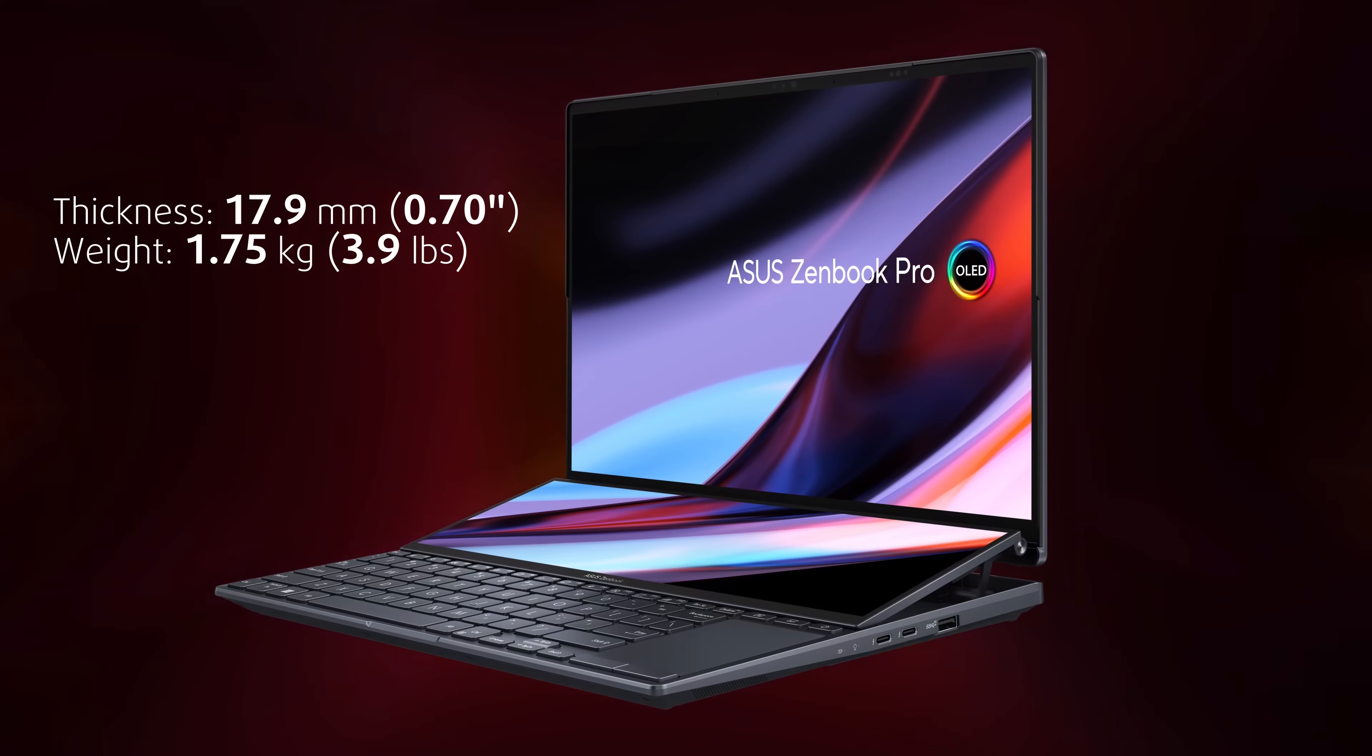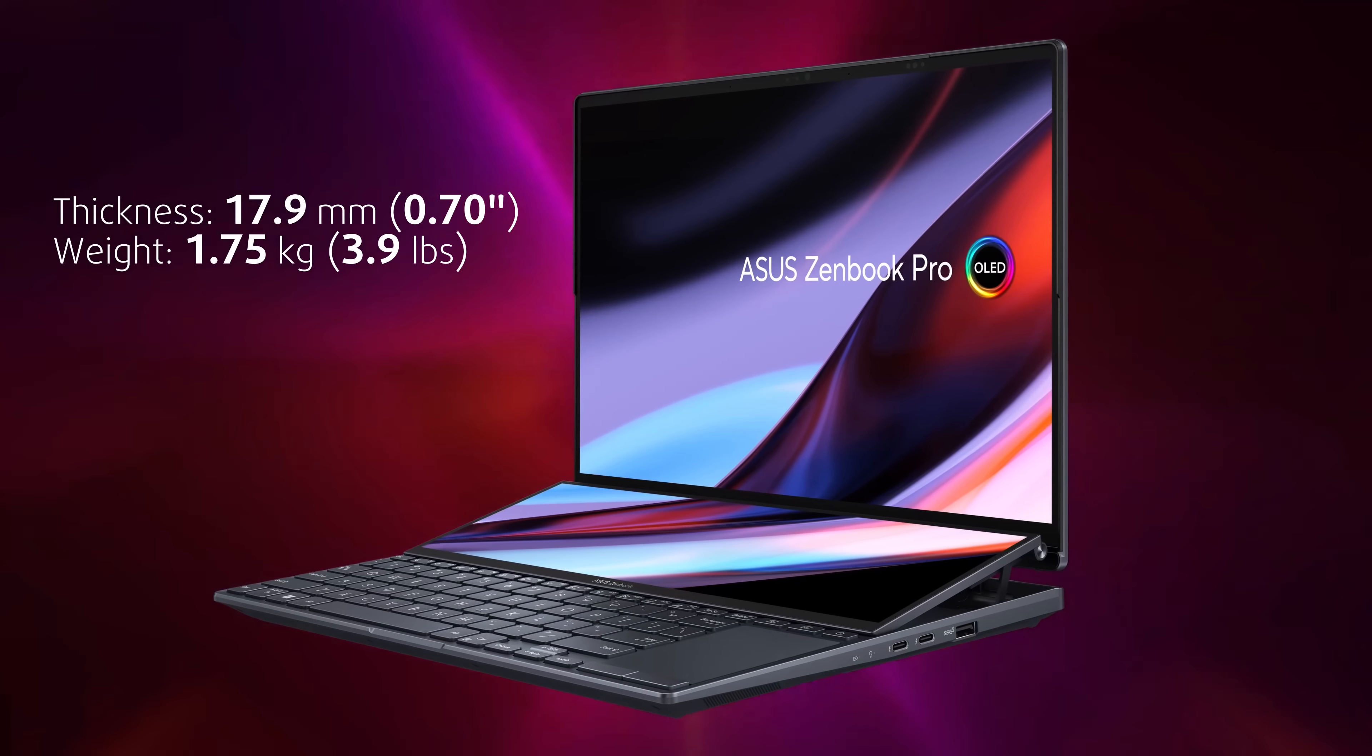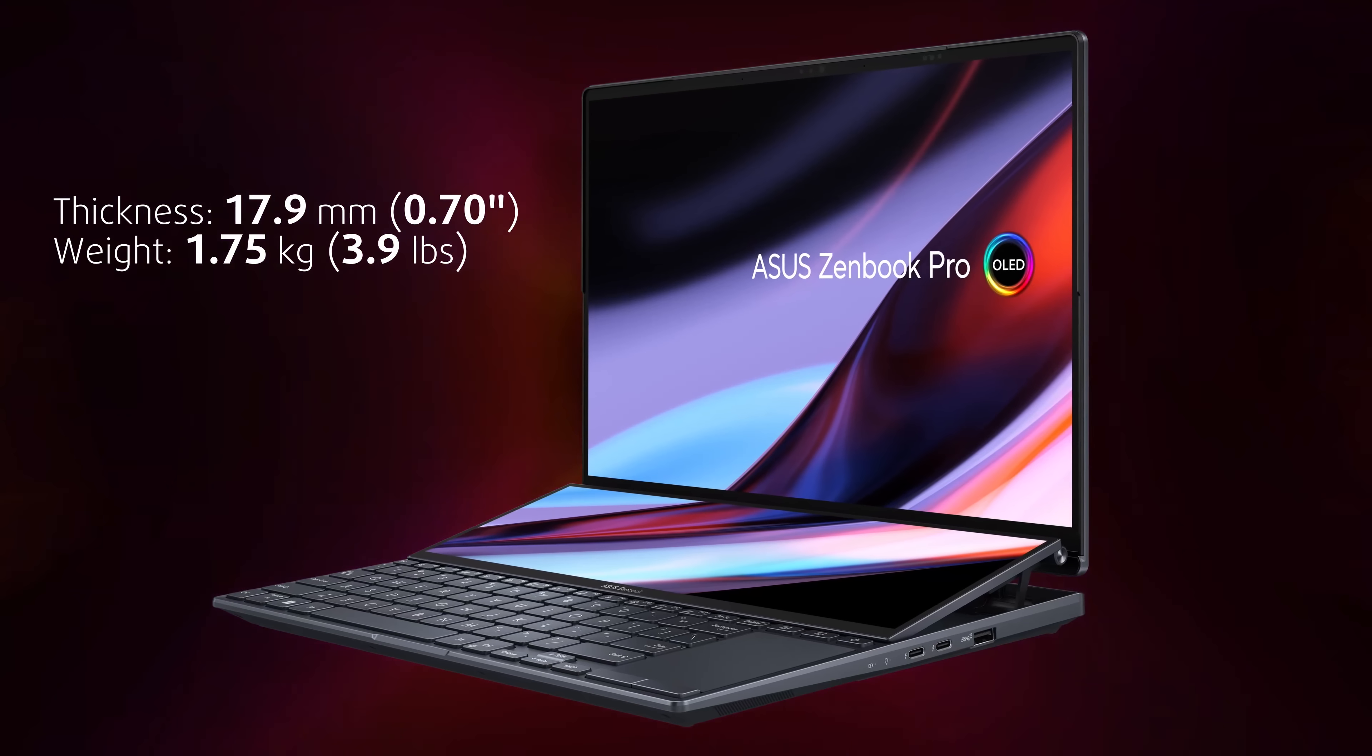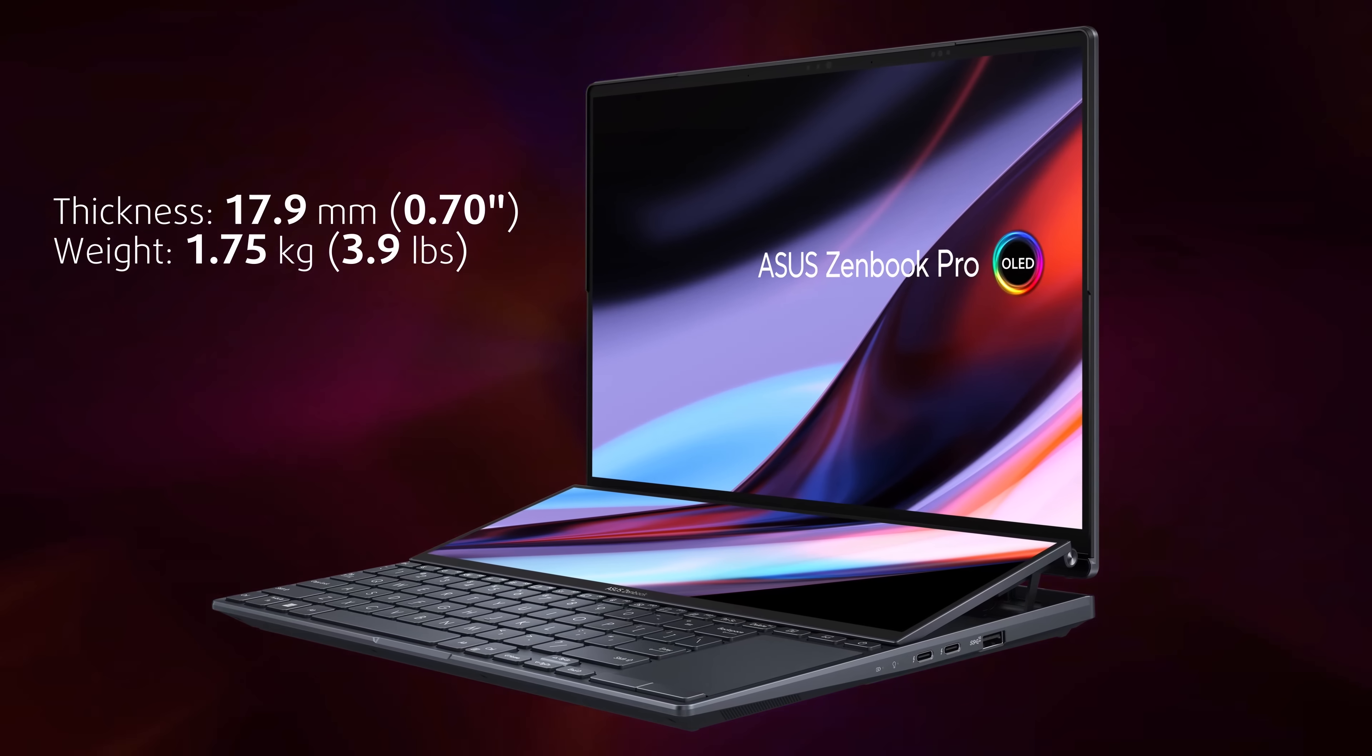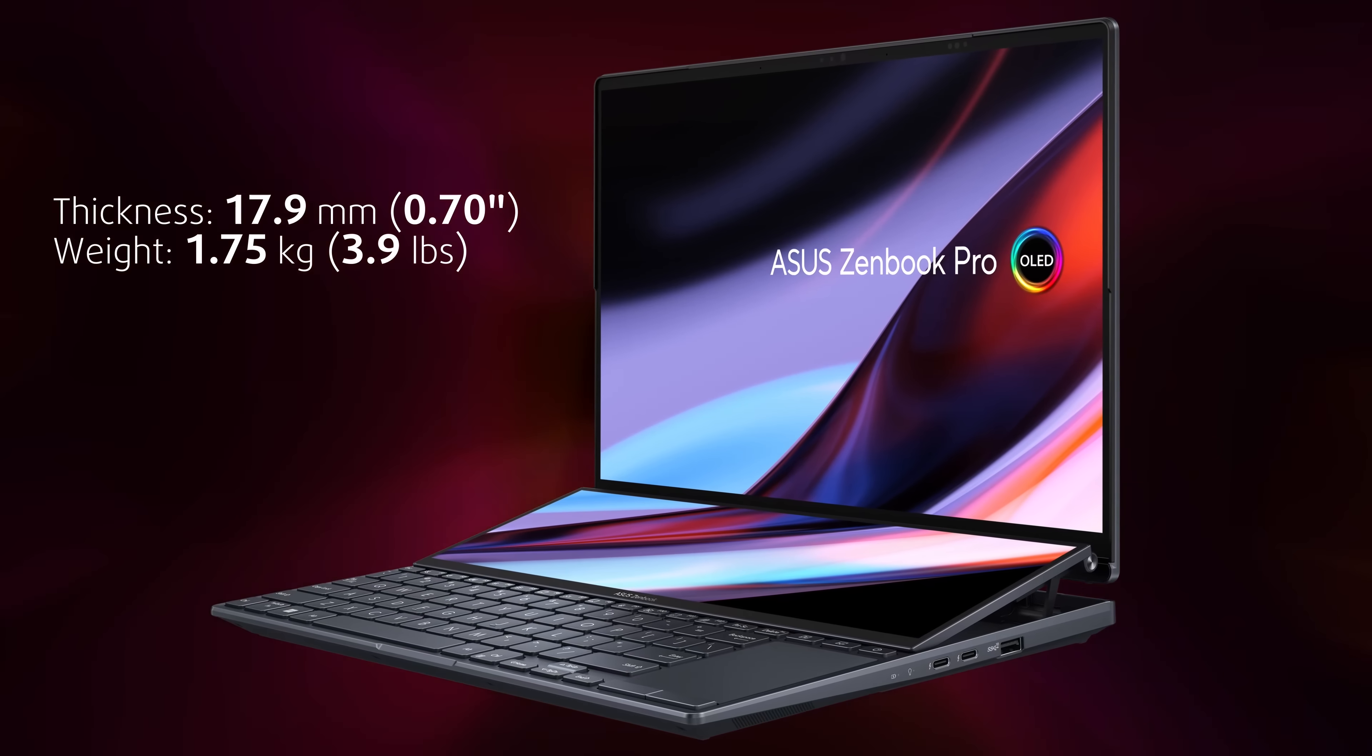It weighs just 1.7kg and it's 17.9mm thin, despite the powerful internals and the 76Wh battery.